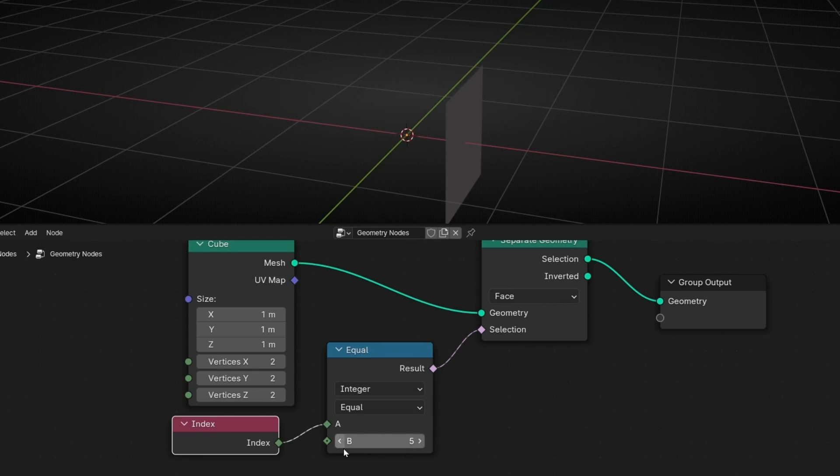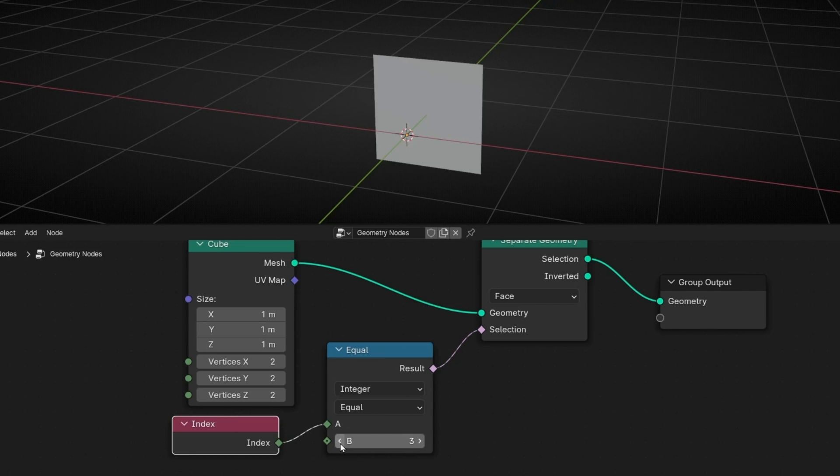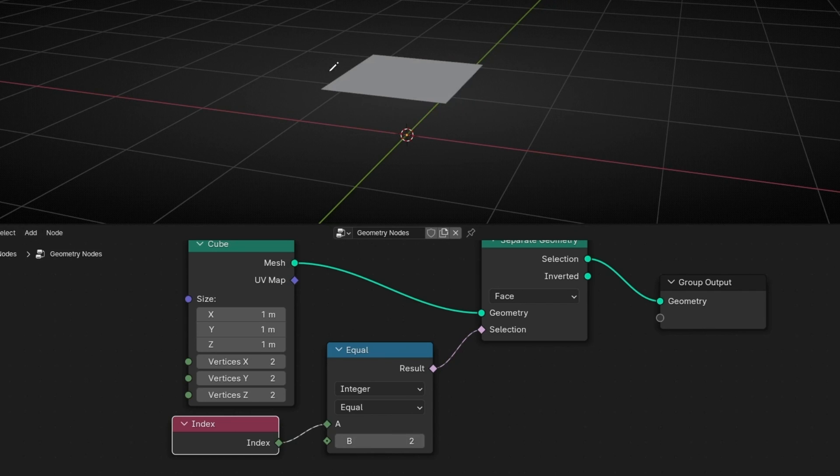I want the top face, so it's the number 2, perfect. We have the top face isolated.